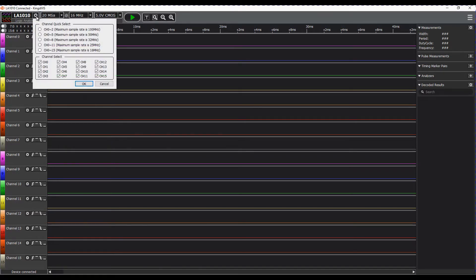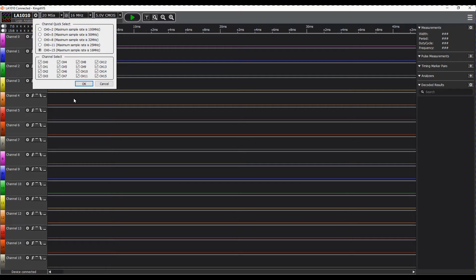We can also quickly select the number of channels we're going to be using and the sample rate. In this case I'm going to grab all 16 channels.